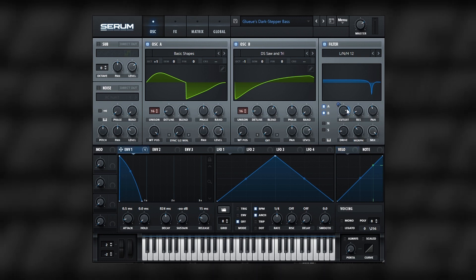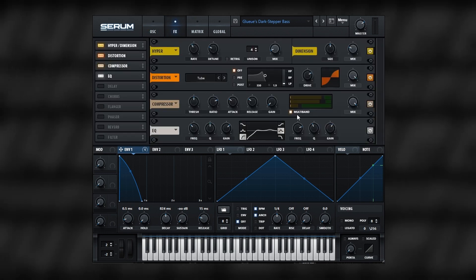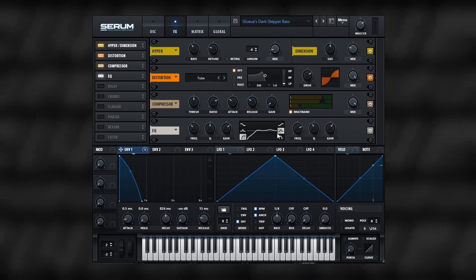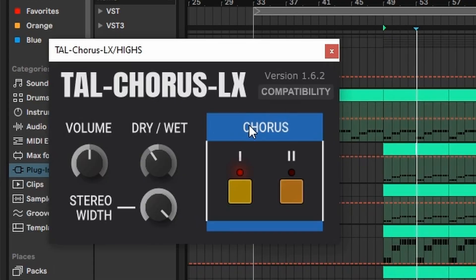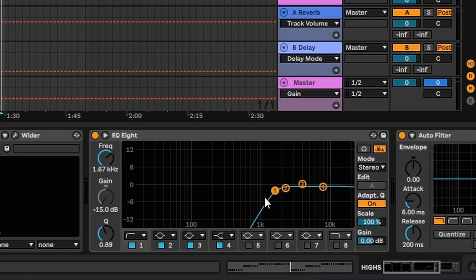Also connecting envelope to the filter cutoff effects with Hyper Dimension, Tube Distortion, OTT and some EQing and boosting high end. Adding Chorus once again and a Wider plugin here, and cutting all the lows and mids with EQ.